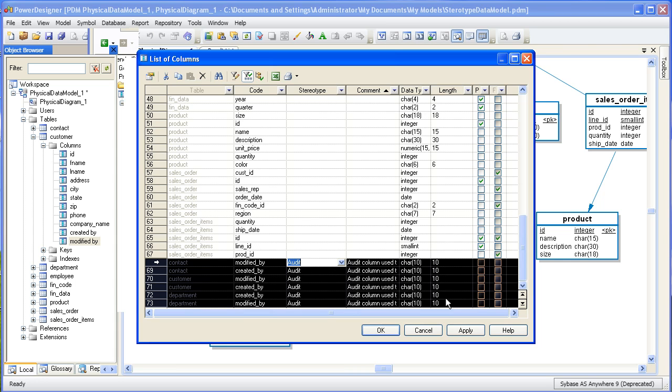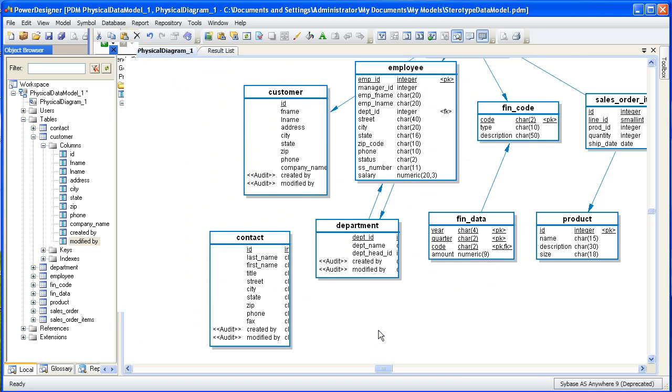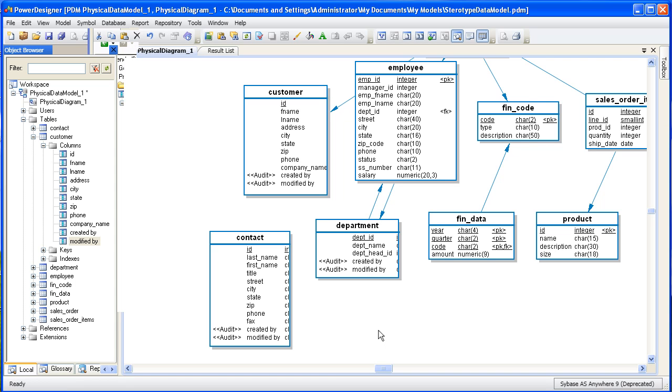Let's see the results in the model. As you can see here in the model, all the columns have the audit stereotype. Without the option to use stereotypes, most modelers resort to changing the color on the column to specify a particular classification. And that's okay, but there are two problems that arise from that practice. First, without a legend of some kind, nobody really knows what that color means. The other thing is that you can't run a report on the color red or the color blue. So next we'll look at how you can leverage the stereotype that we just created to produce a report.